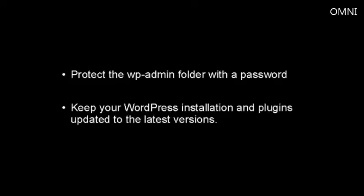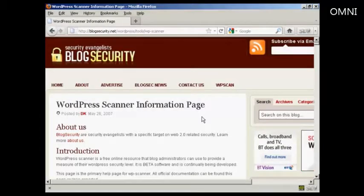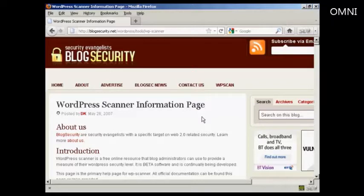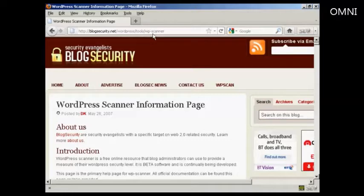You should also protect the wp-admin folder with a password. And of course, you should keep your WordPress installation and plugins updated to the latest versions. You can also check your WordPress installation for vulnerabilities using the scanner that you'll find on this page here, which is blogsecurity.net forward slash wordpress forward slash tools forward slash wp-scanner.